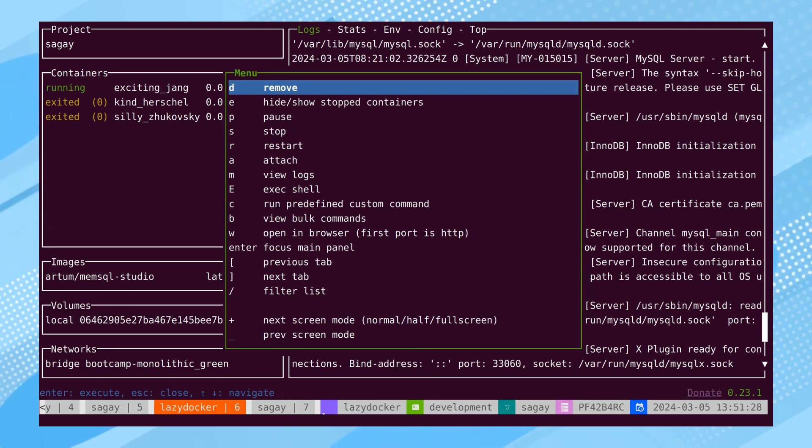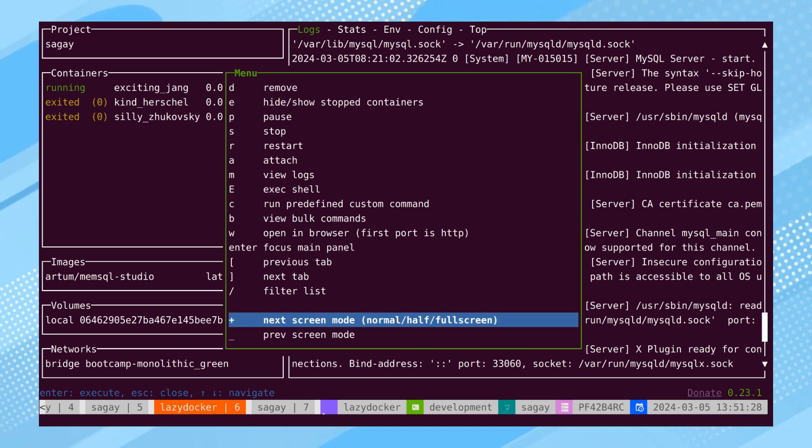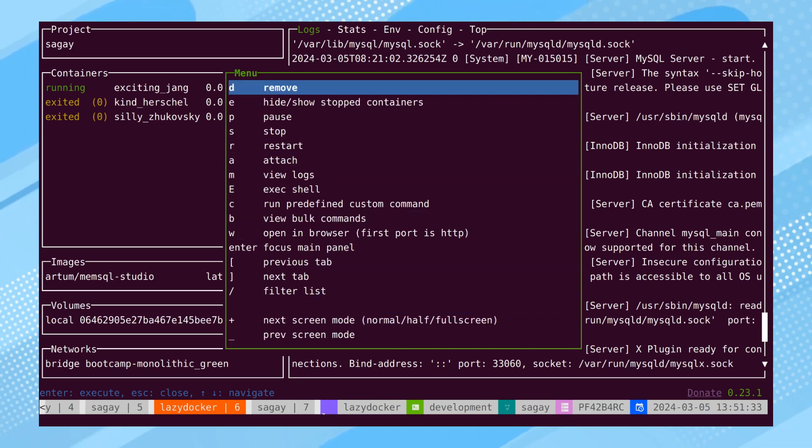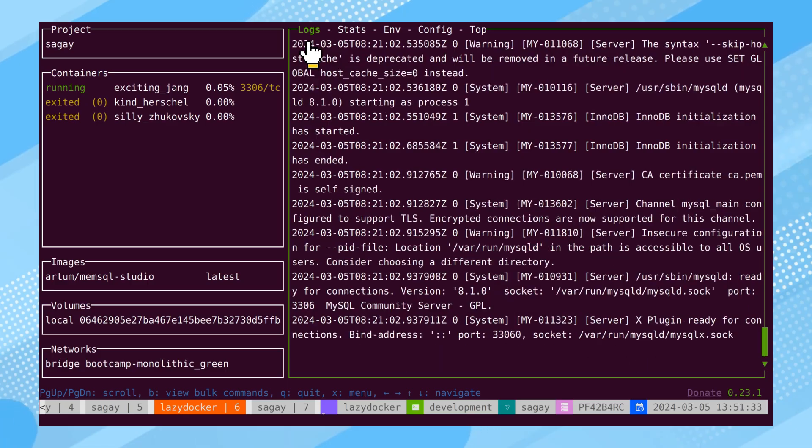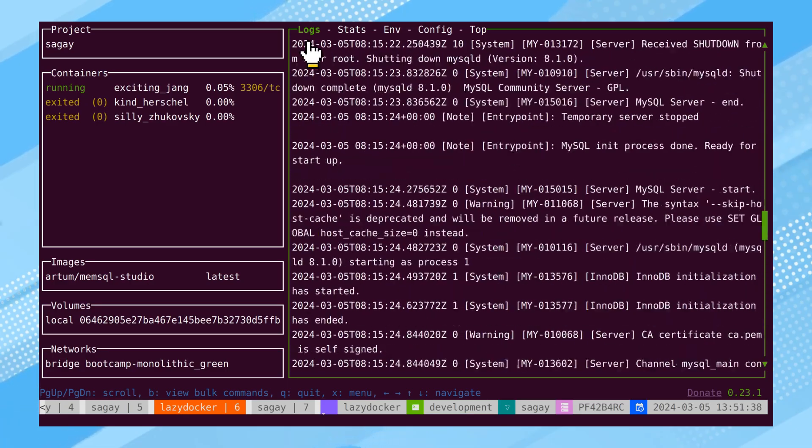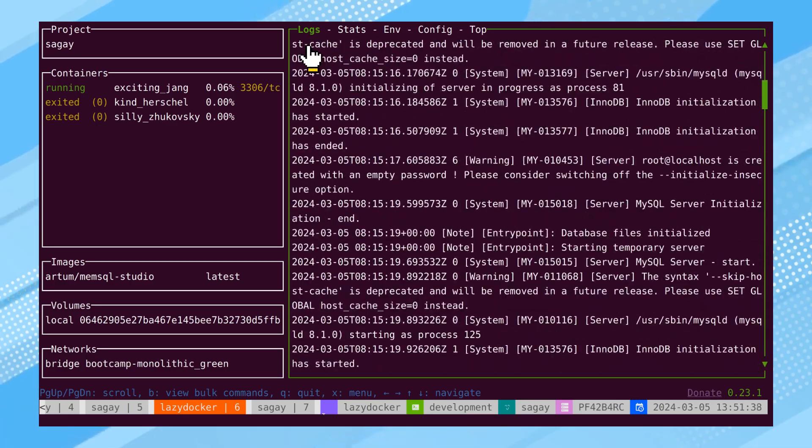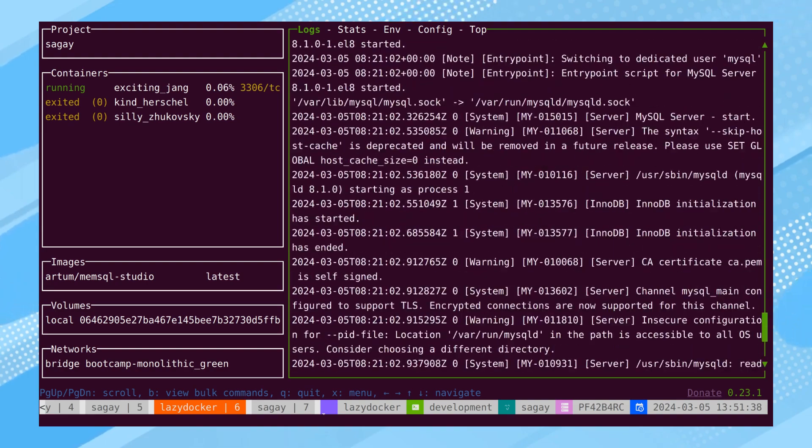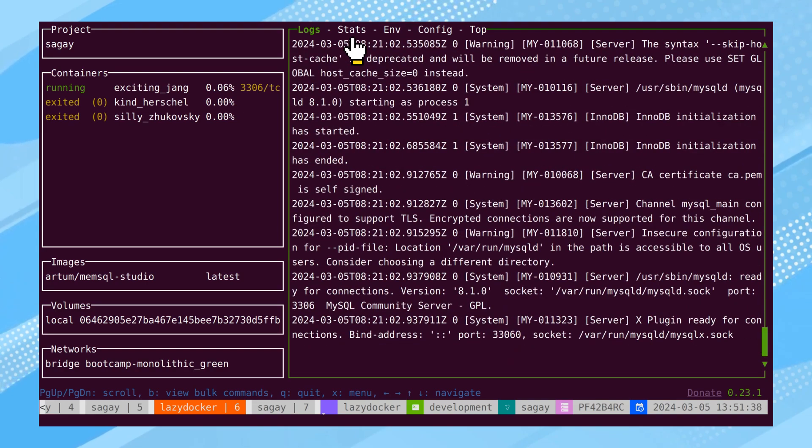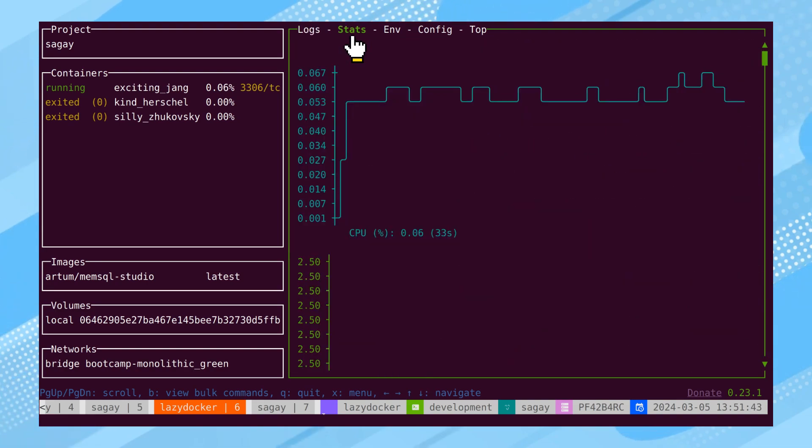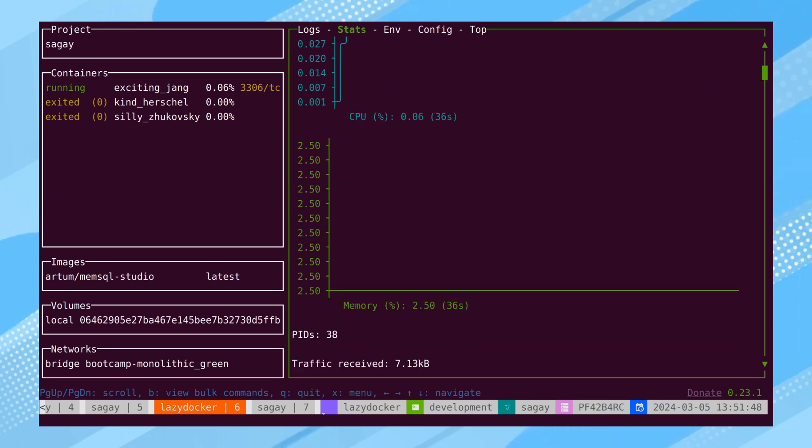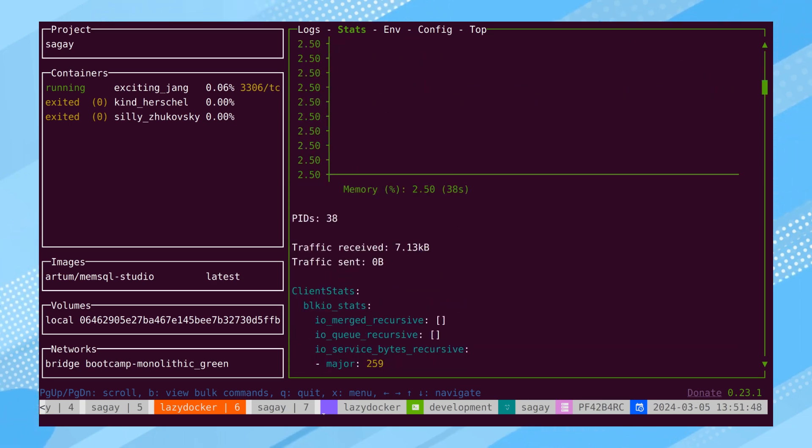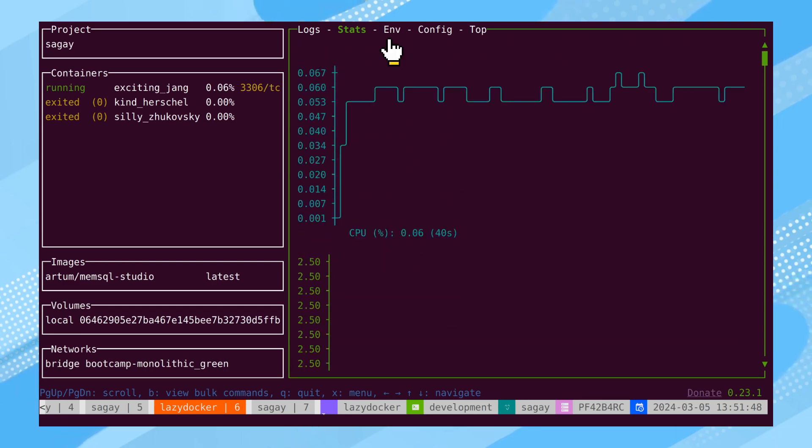Scrolling up and down can be accomplished by using either J or K, similar to VIM. On the right side, the logs of selected container are displayed, eliminating the need to execute the Docker Logs command. In the next tab, container statistics, including memory and CPU usage, are available. Further configuration options allow for viewing network stats.